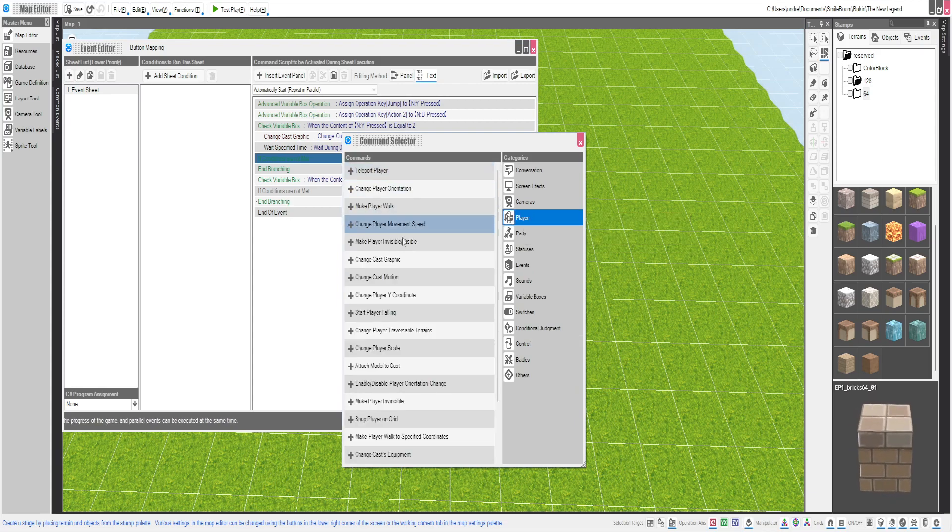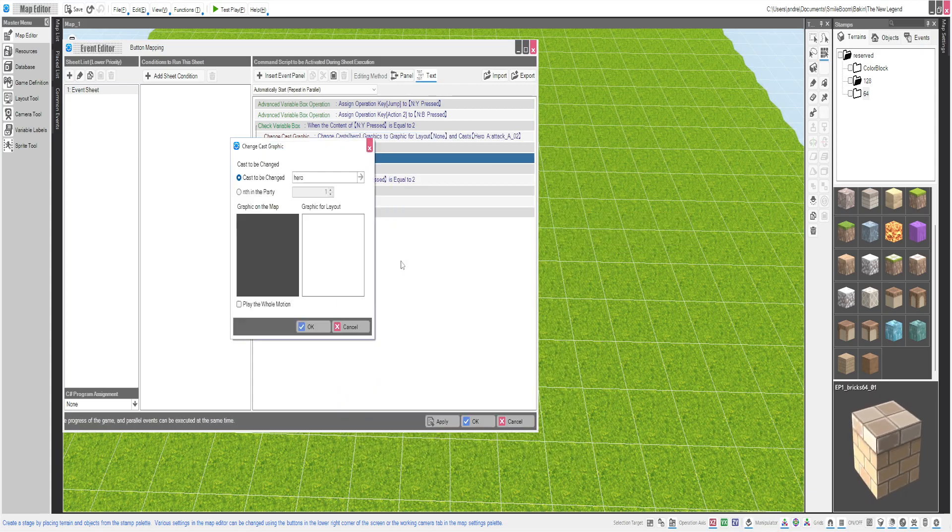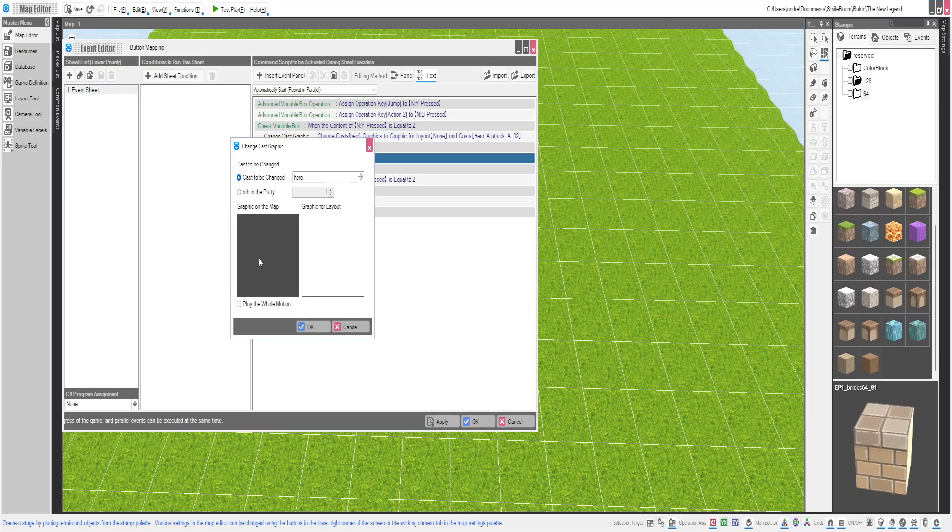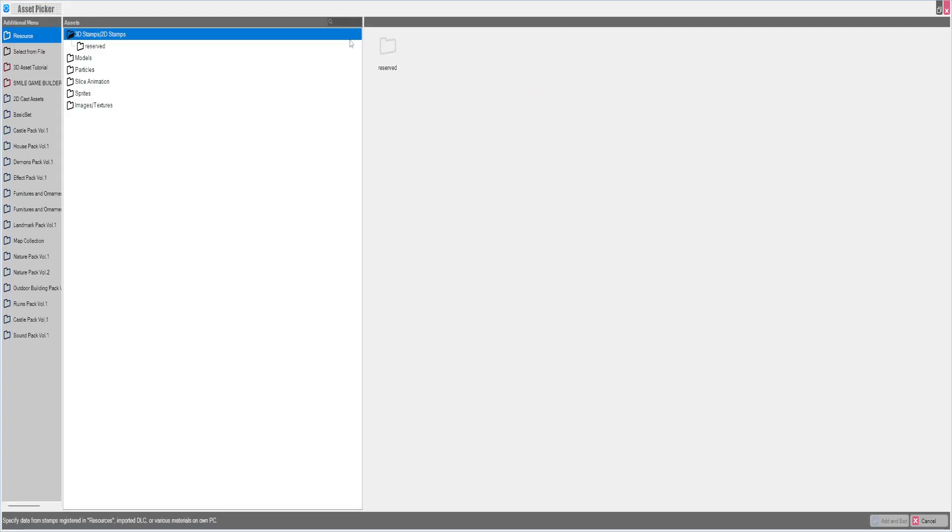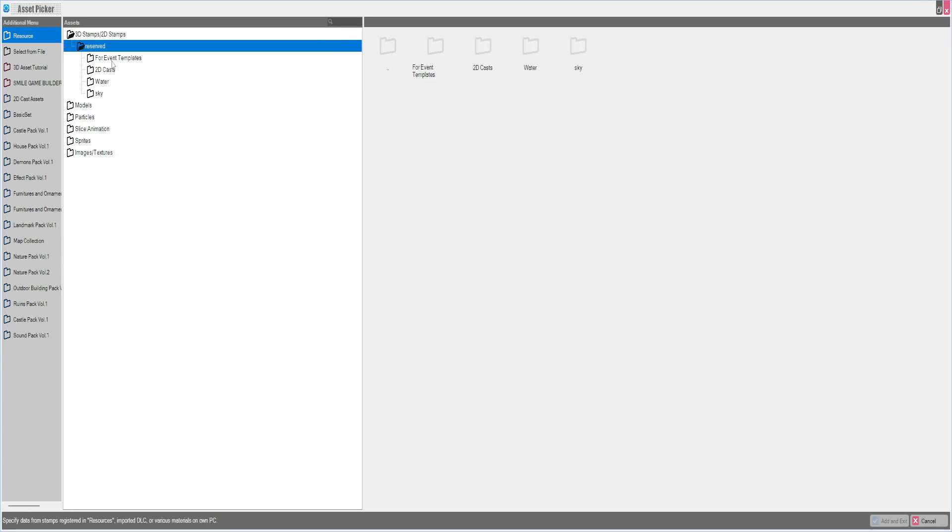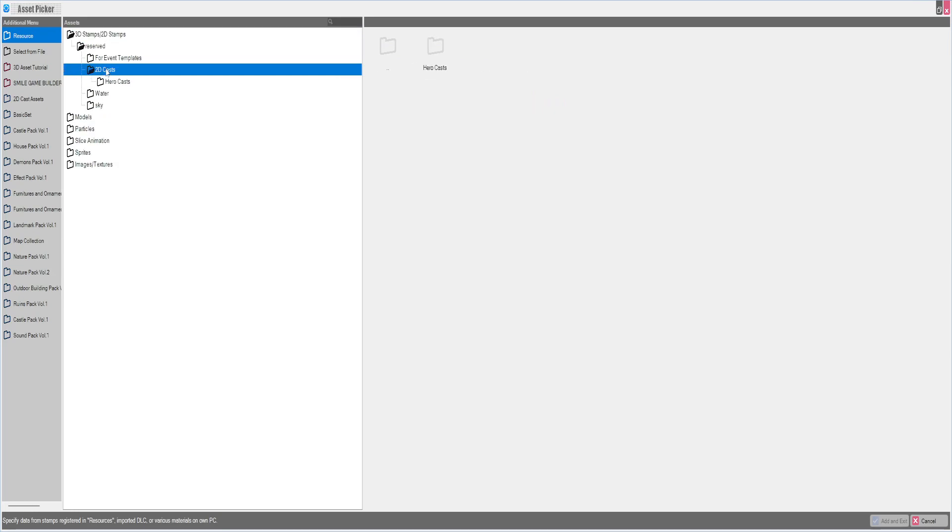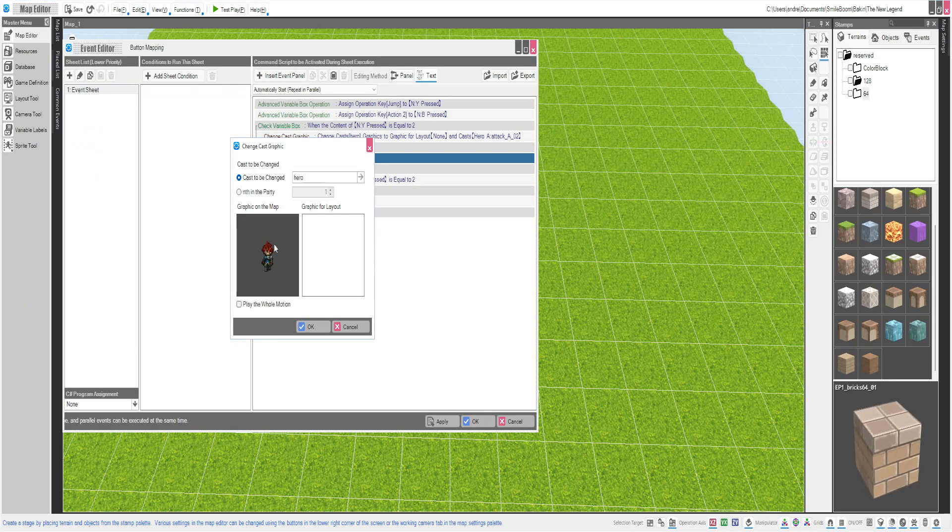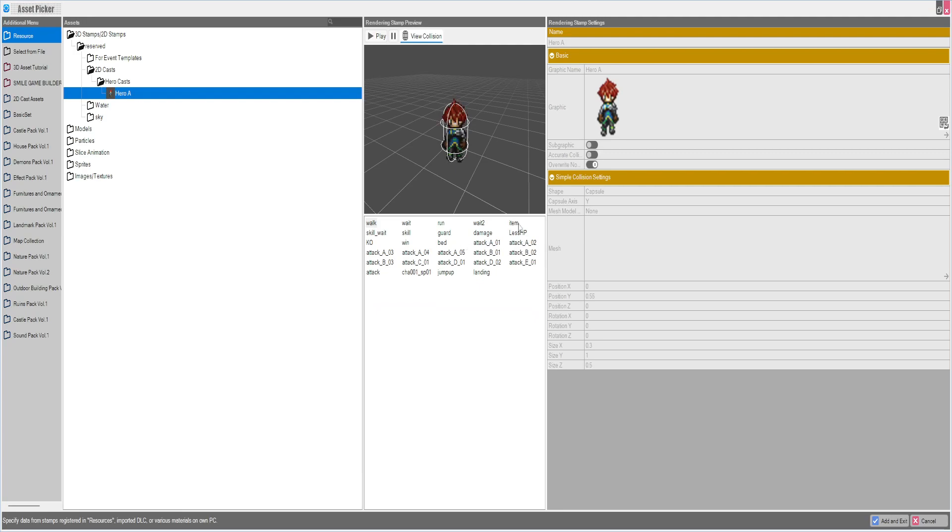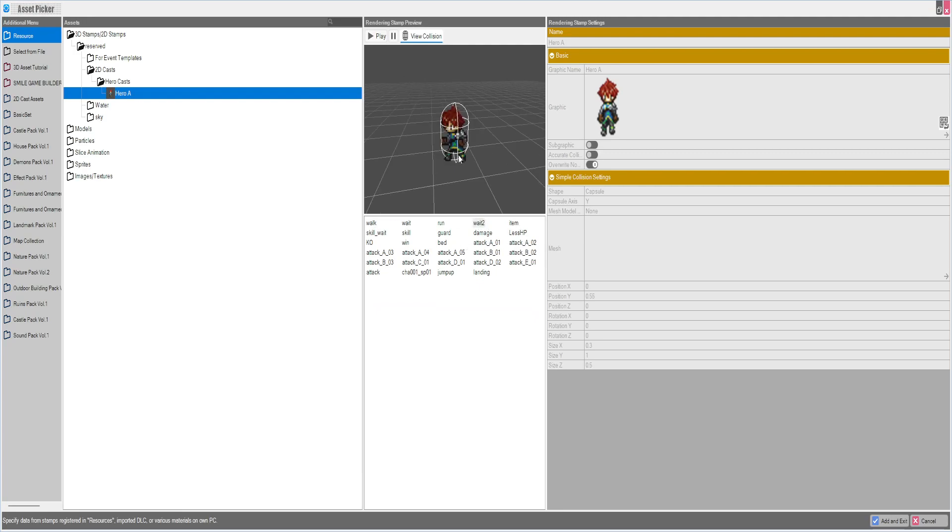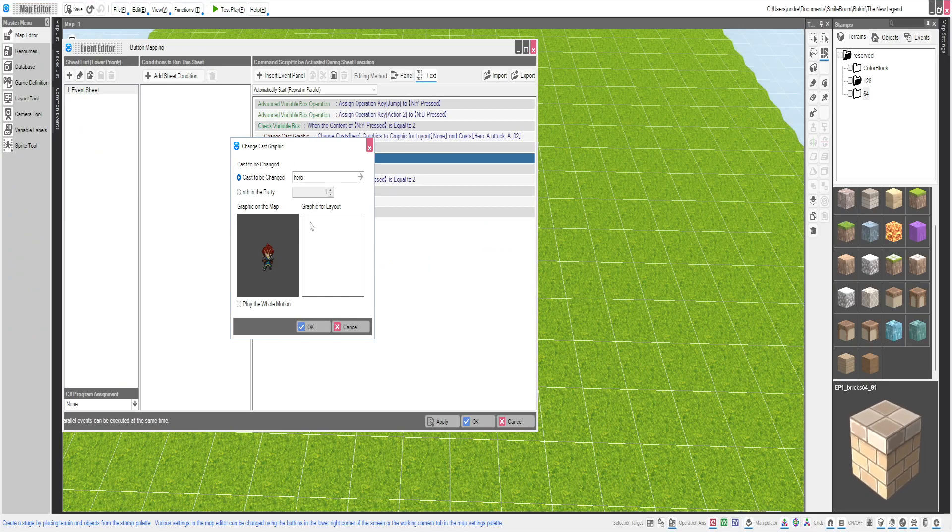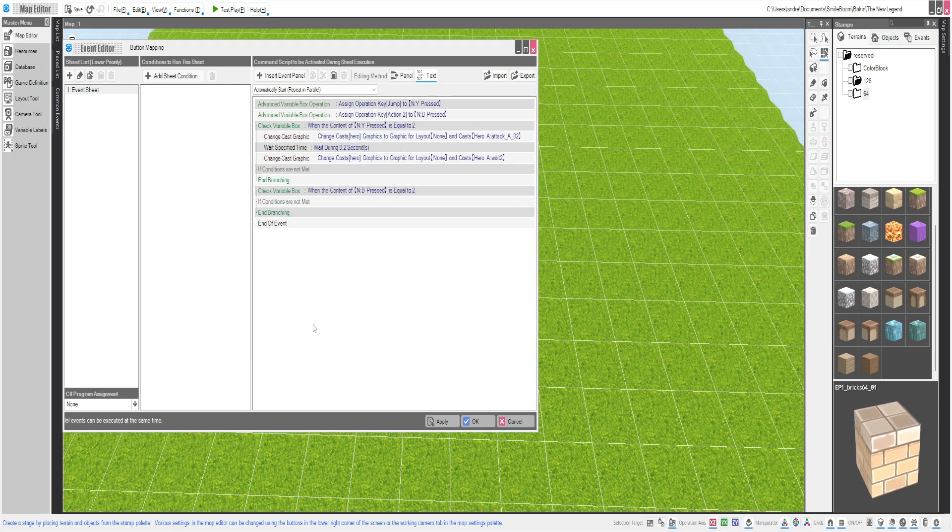And then you go back to the insert event panel, player, change cast graphic. Back to... I like doing this because it's actually kind of cool, because it shows that he just did a motion, so he's tired. Hero, hero. And then wait to... because he's ready to go again. So I like that animation. So we'll wait.